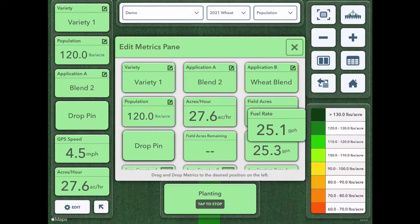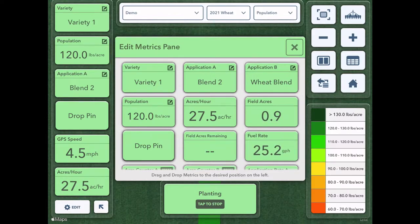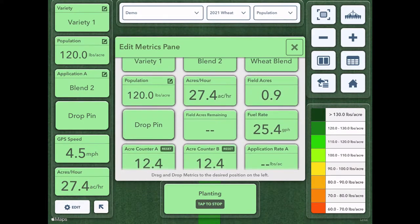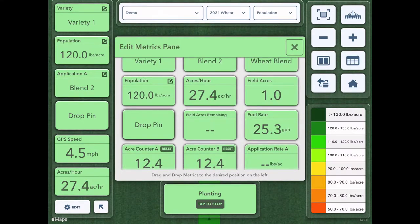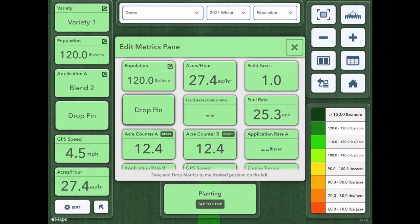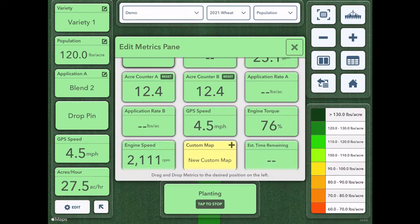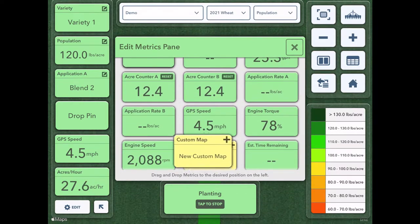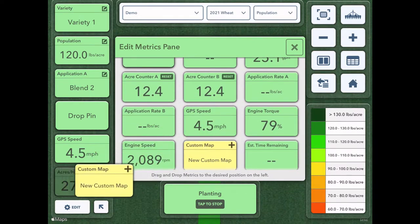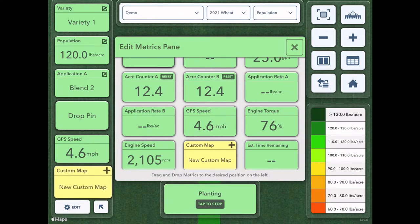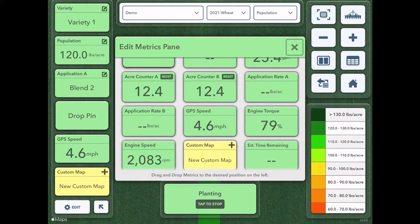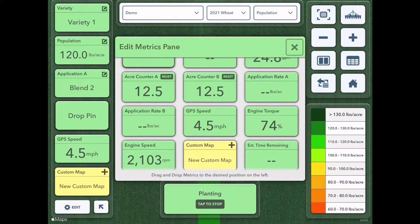Depending on what I want to be able to look at, I know drop pin is a common one to be able to have that drop pin button there right from the main screen and maybe custom map. This allows you to create a custom map such as seeding depth or planting depth.